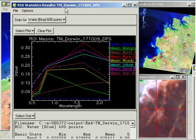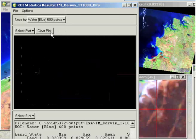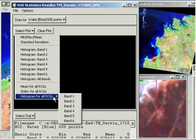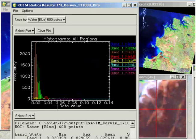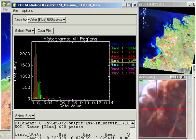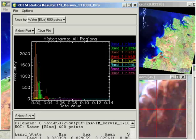Now also what we can have a look at is the individual histograms of those different ROIs. So if we went to clear plot for example, and select plot histograms for all region of interest in band 1 to start with. So you can see that the histograms for each of those features, they're all pretty close to each other. So you might see some separability between the red class, which was our bare ground, and maybe our burnt area, but otherwise it's quite difficult.